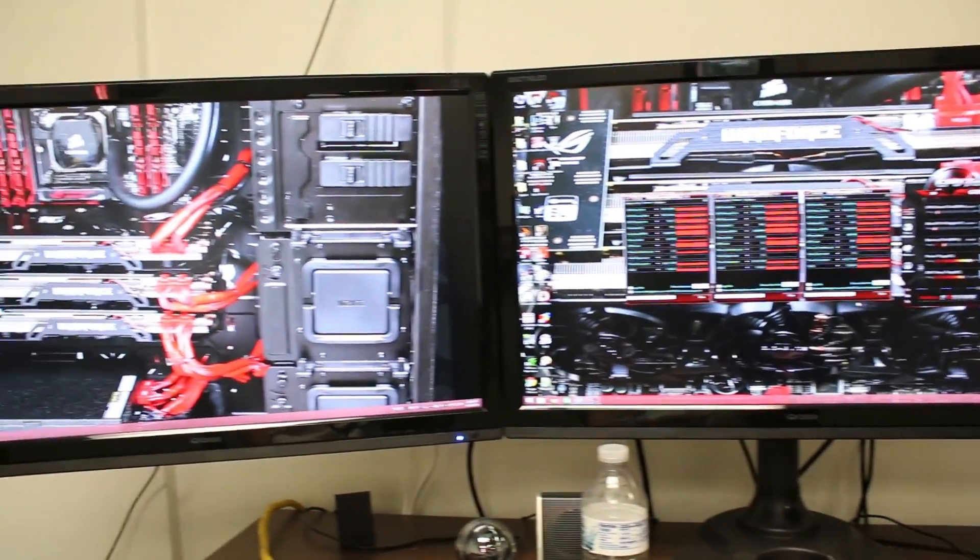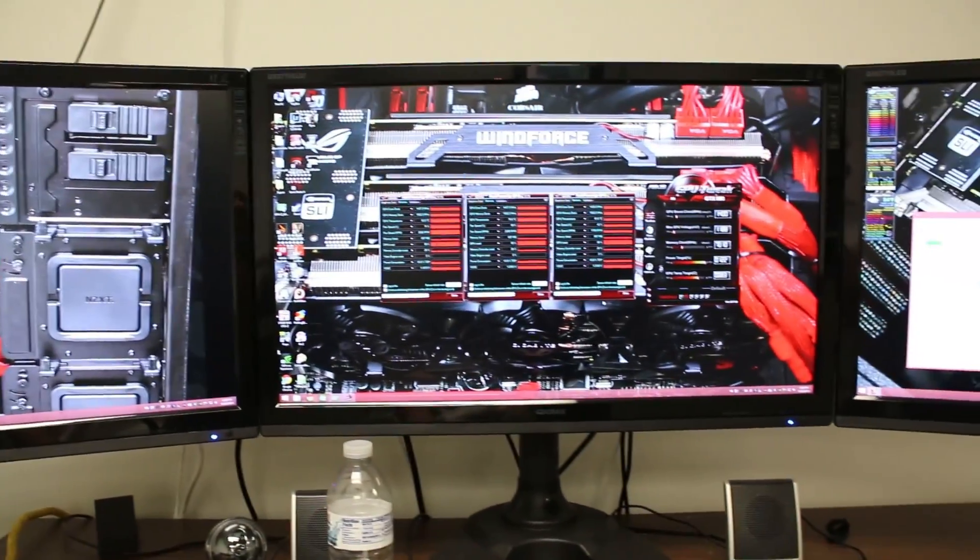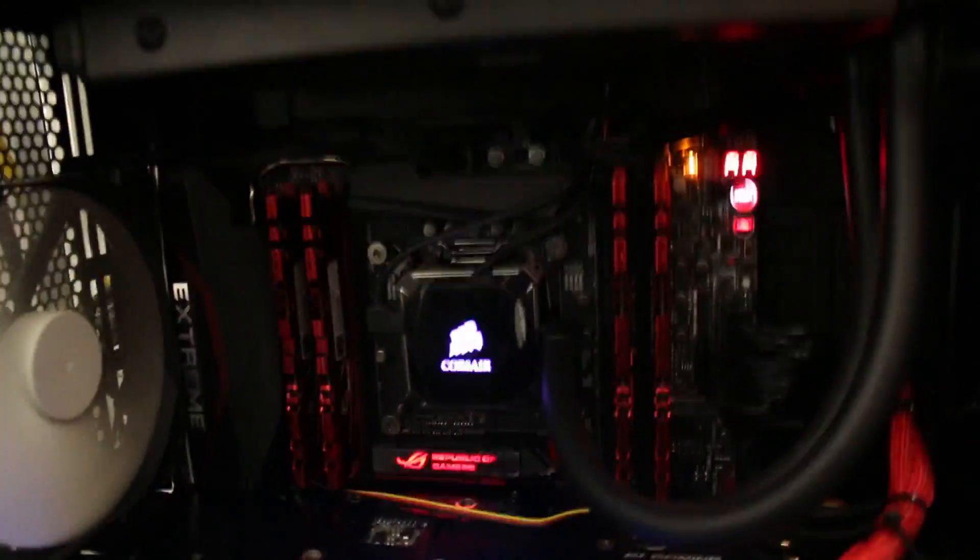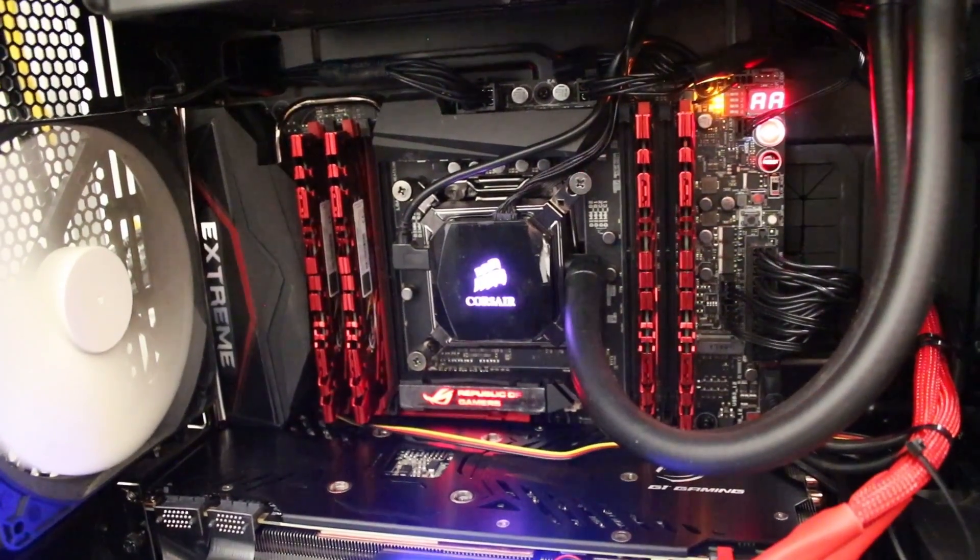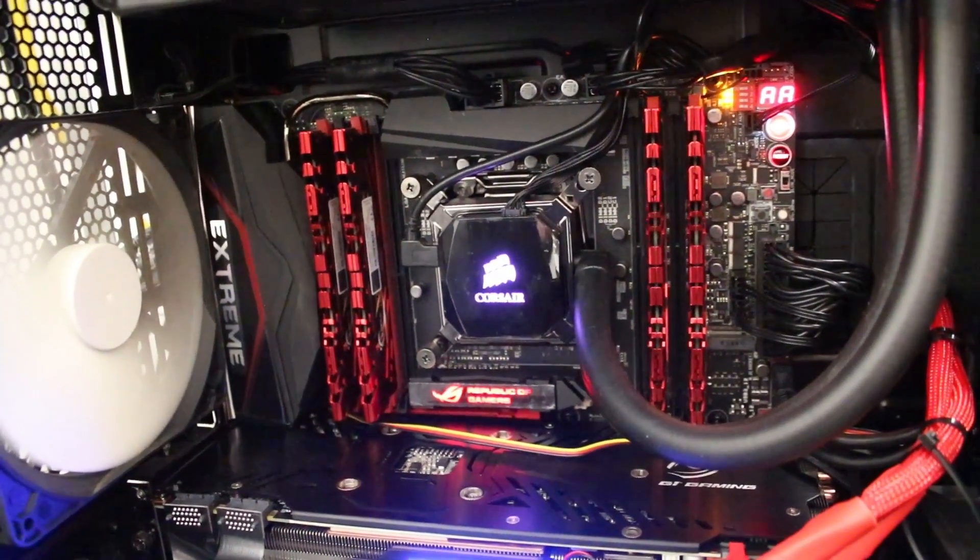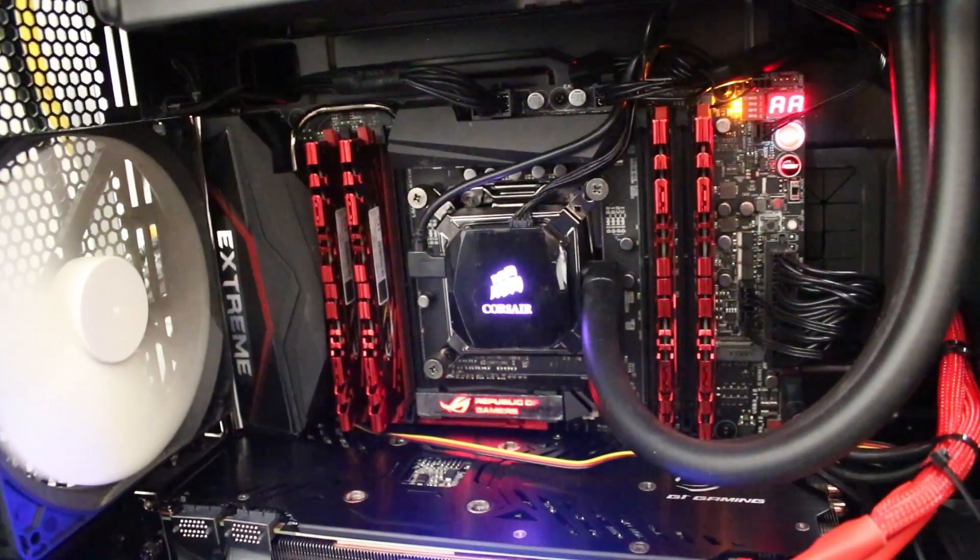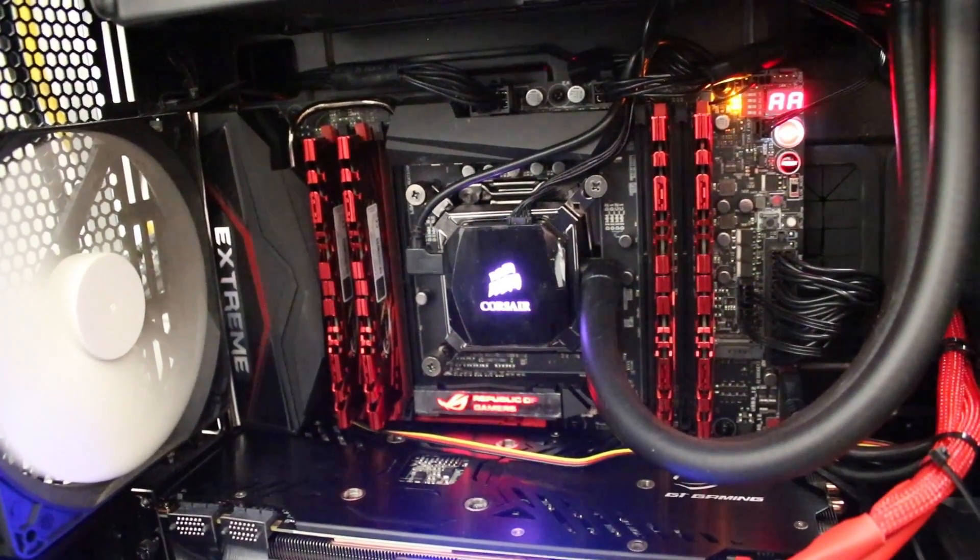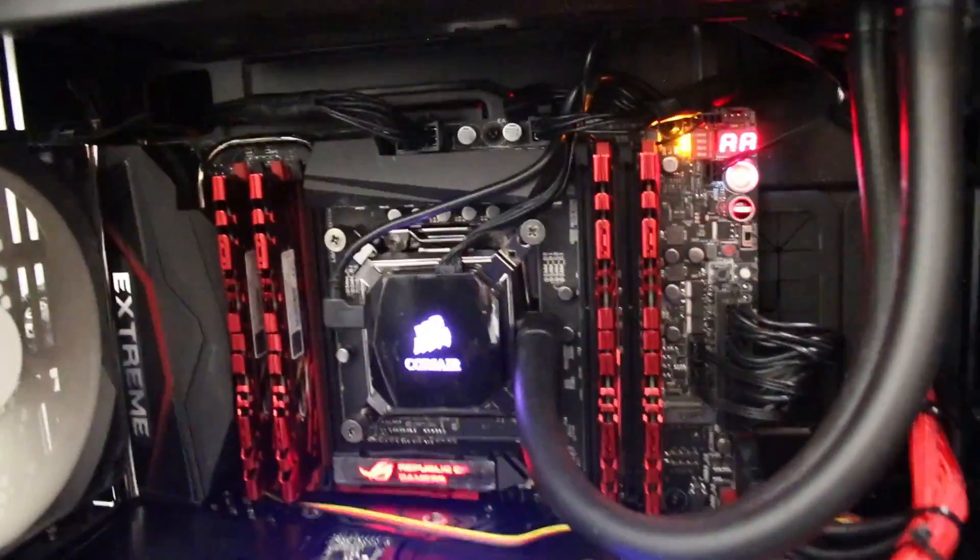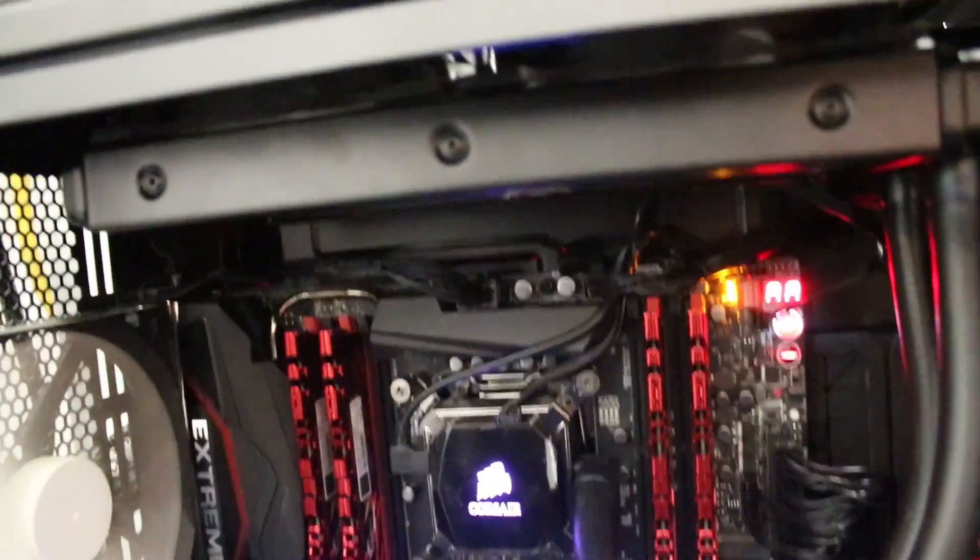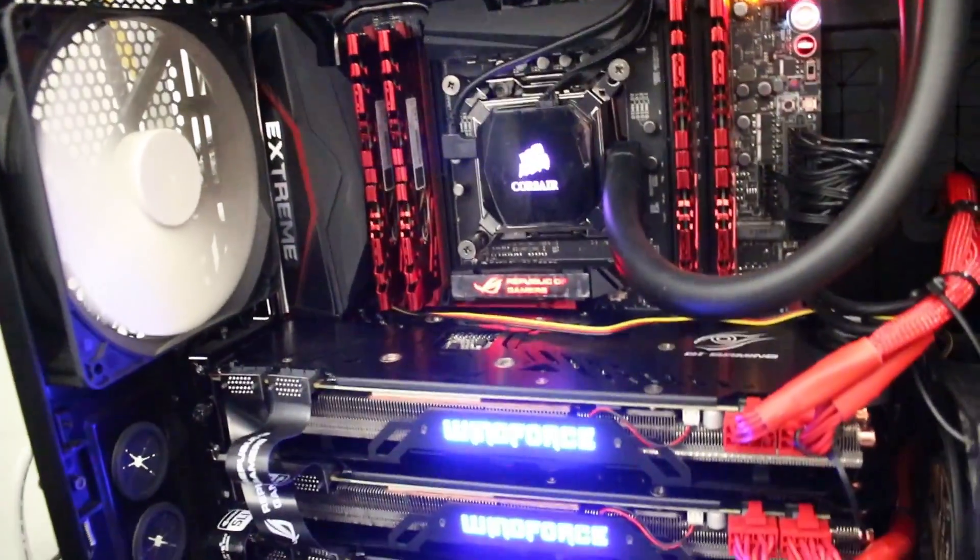So I just figured I'd make this video. To start, we got the whole brains of the operation here. That is an Asus Rampage 5 Extreme in there with the 5820K, 16 gigs of DDR4 2400 memory, it's the G.Skill, and a Corsair H100i keeping it cool for me.